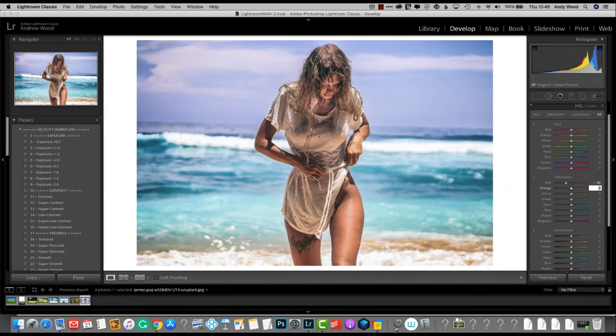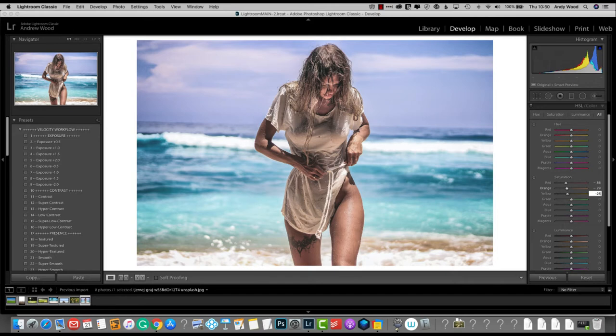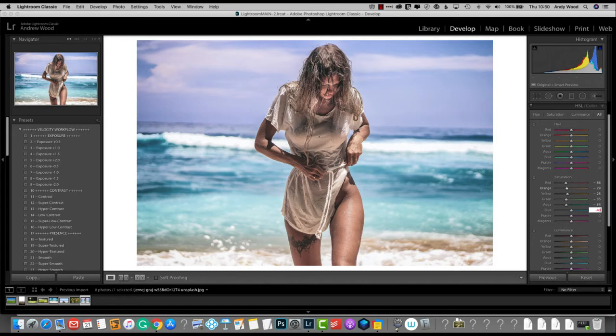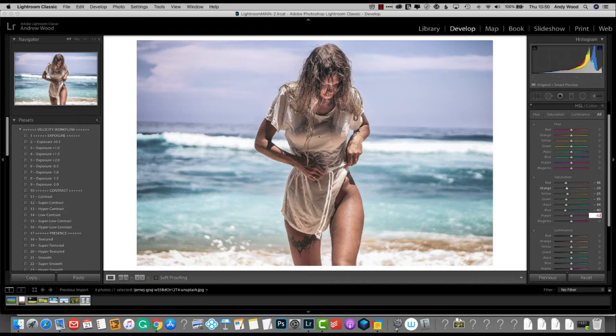Yellow will take to minus 25. Greens will drop to minus 35. Aqua to minus 34. Blue to minus 40 mark. And purple to minus 32.